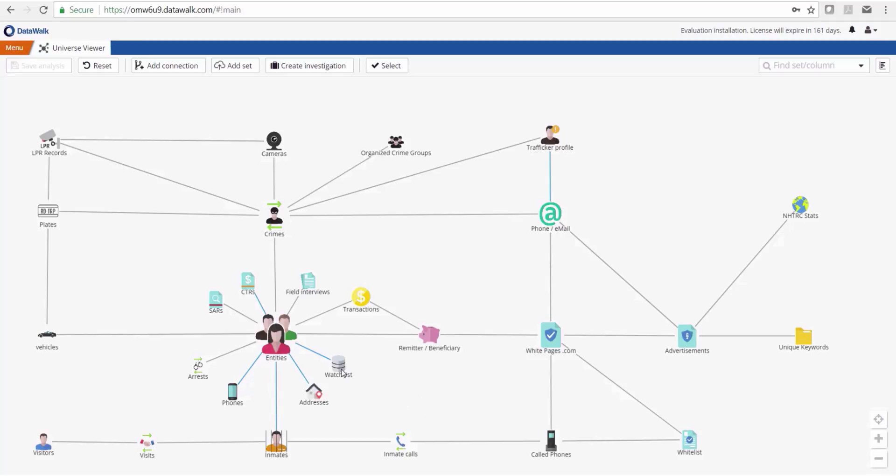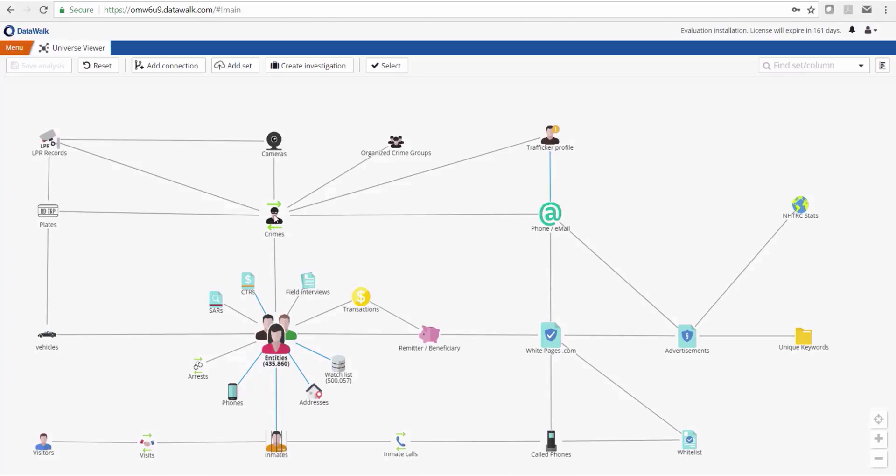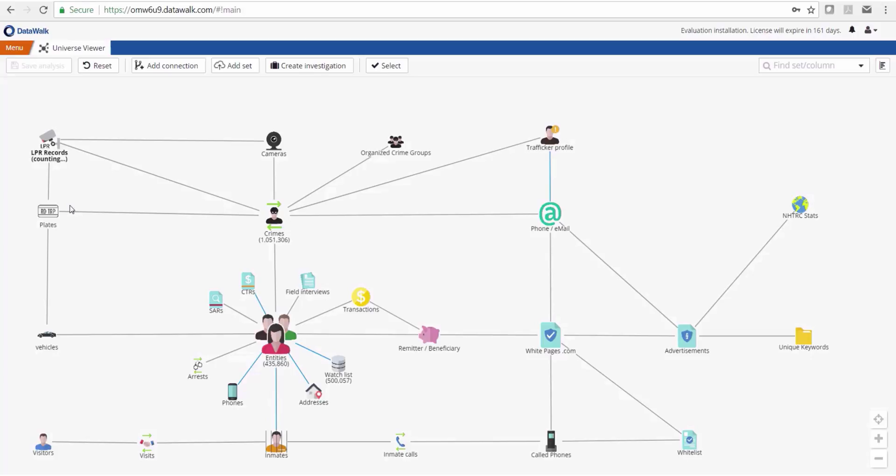In this particular case we have a fictitious watch list consisting of about half a million records, an entities dataset with about 435,000 records, a million crimes, just under 4 million LPR reads, and so forth.